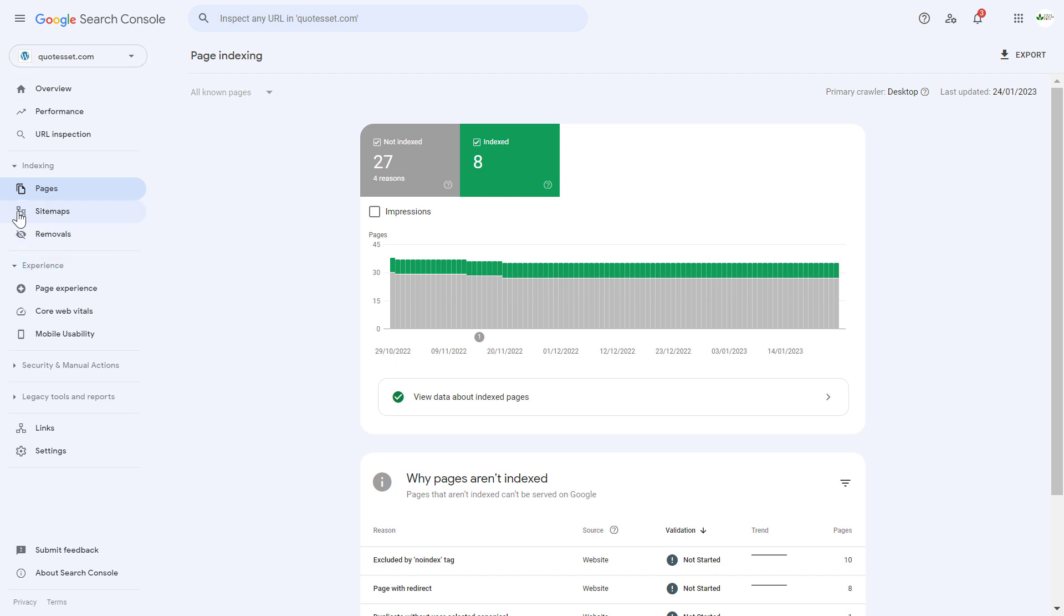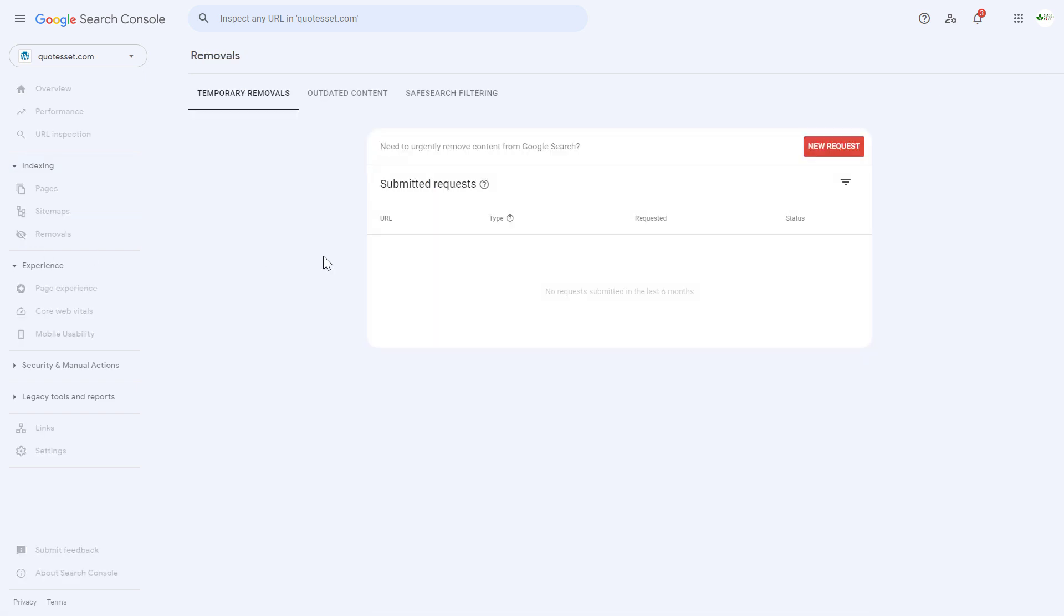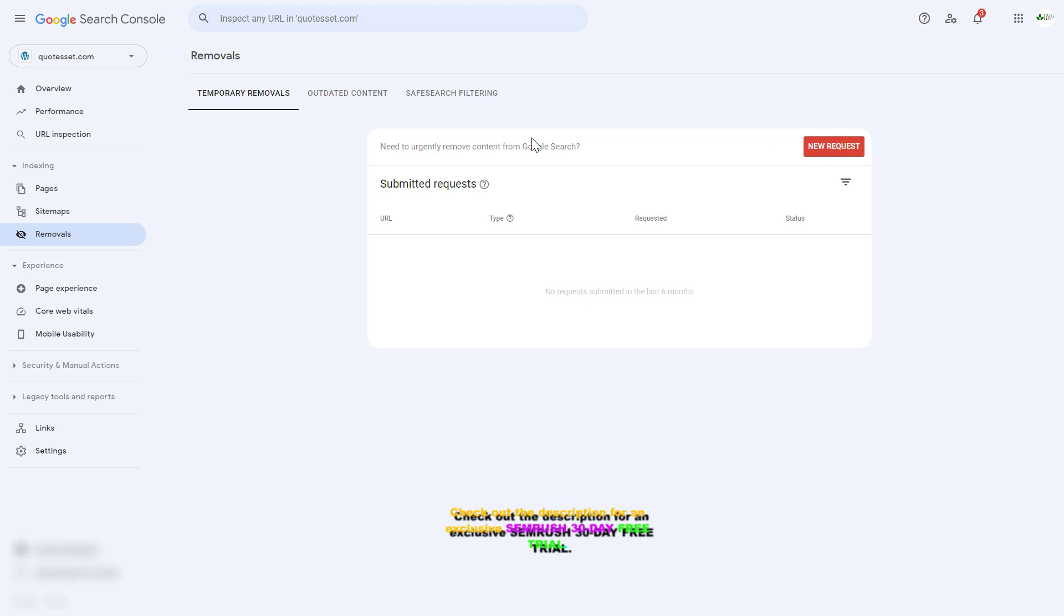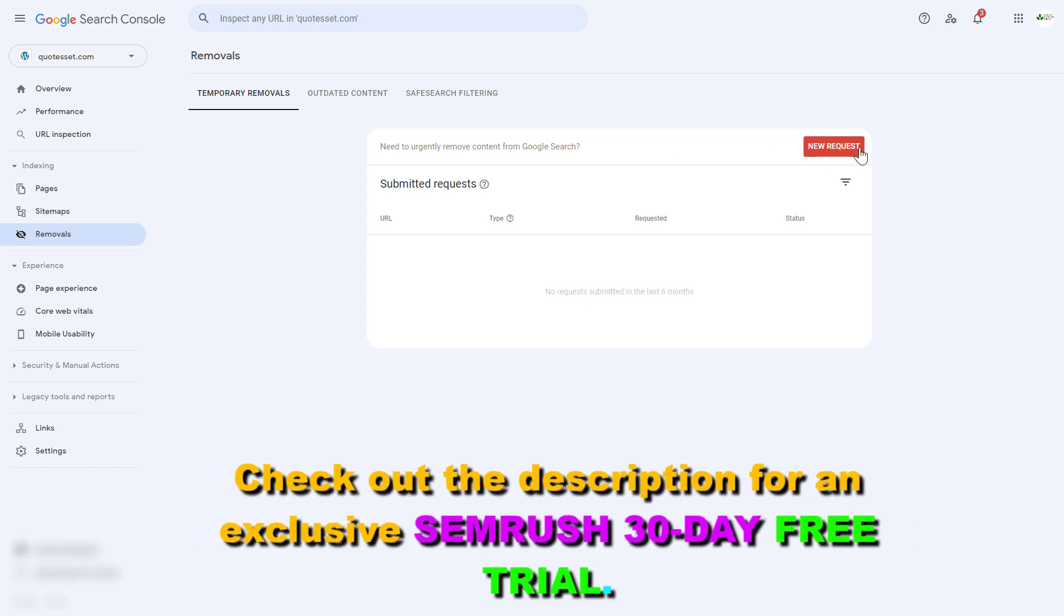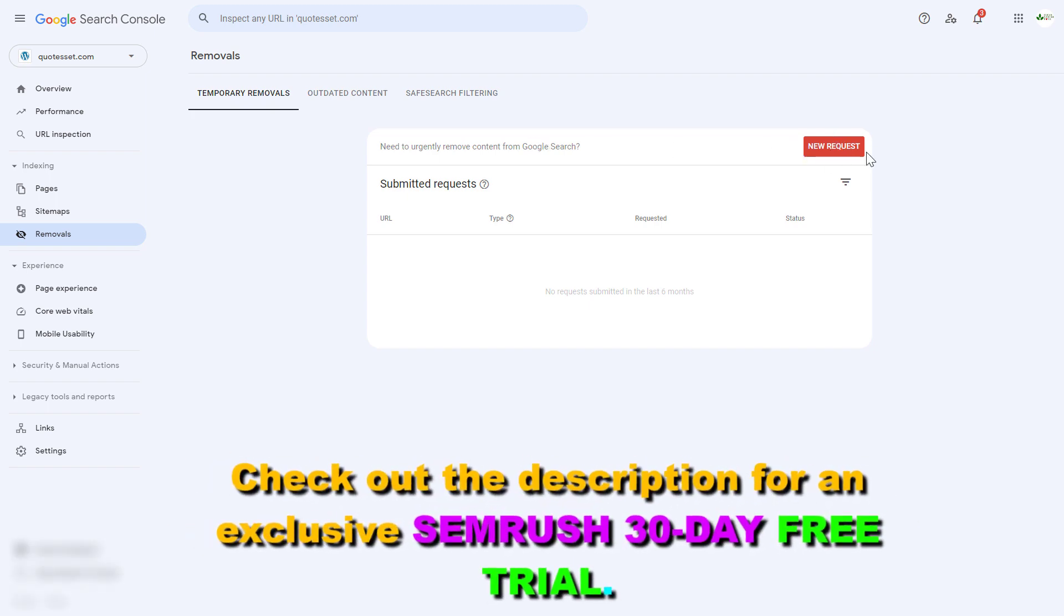Then on the left under indexing click on removals. And here's where you're going to be able to request the removal of a certain page. So as you can see here you can click on new request.